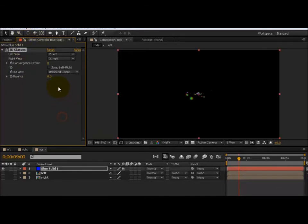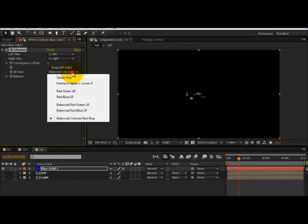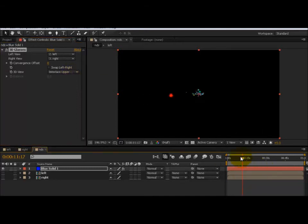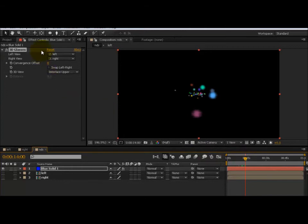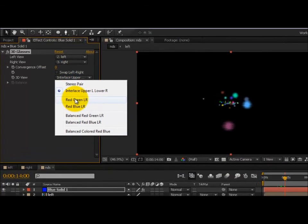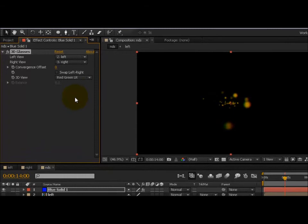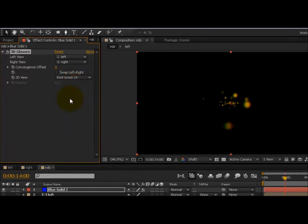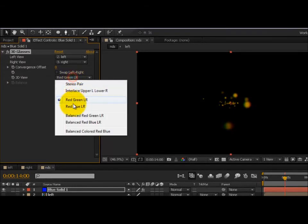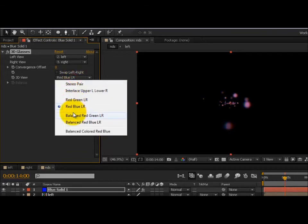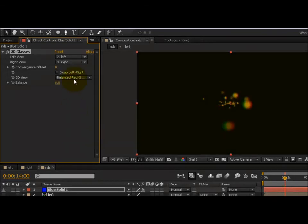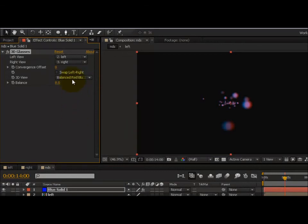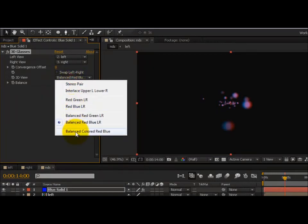There's red and green for left and right. If you have red and green glasses or red and blue glasses, there's Balanced Red and Green, Balanced Red and Blue, and then finally the one I prefer, Balanced Colored Red and Blue.